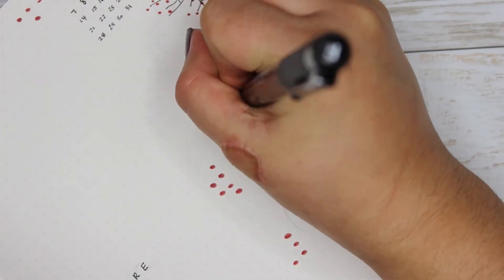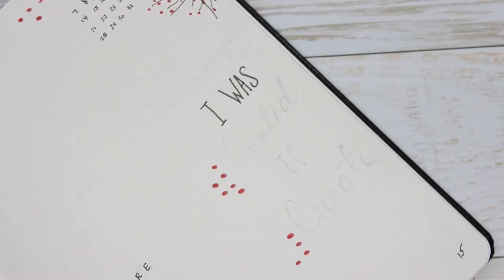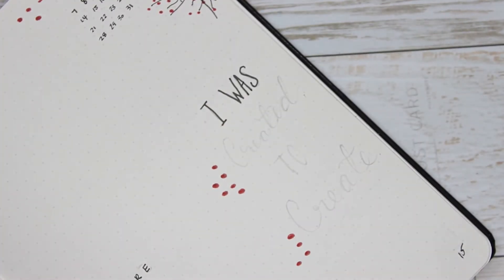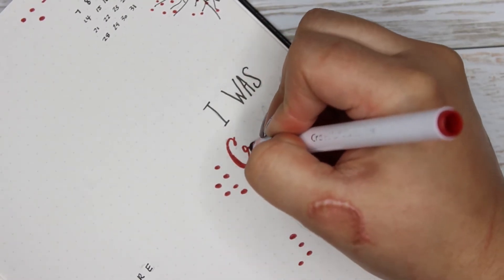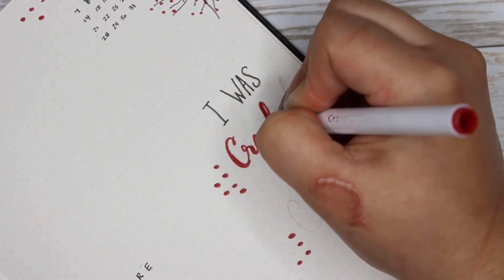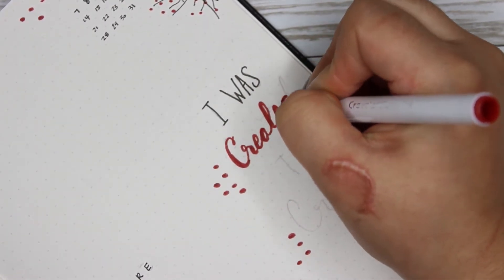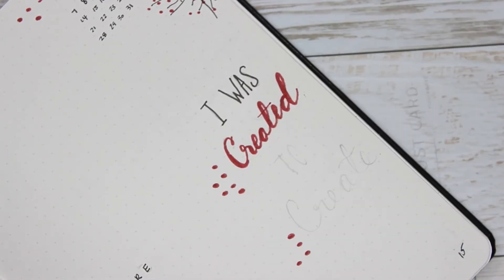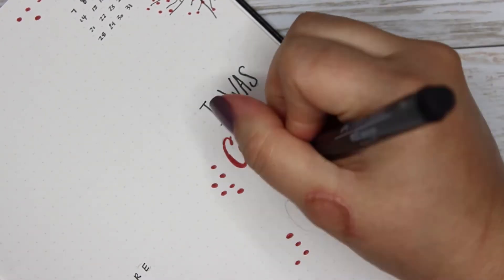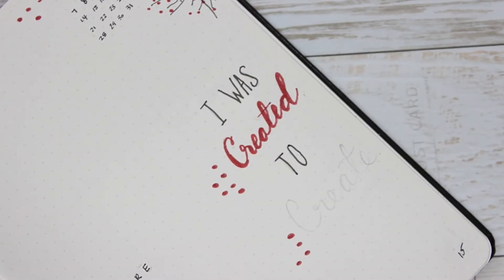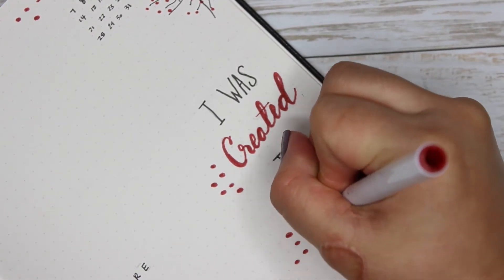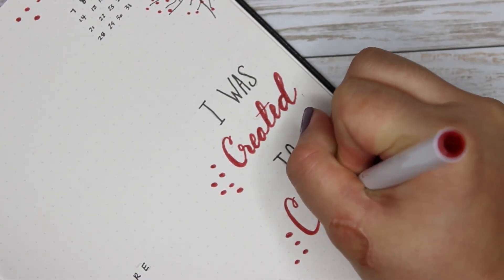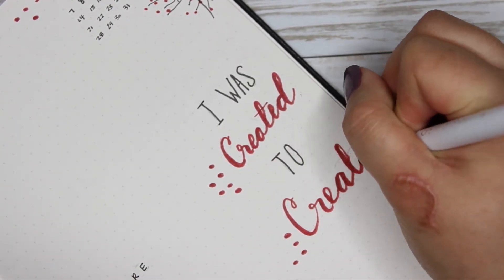Because I was going to already set up my week four, so I'm like that's kind of pointless for me to have a next week when I already have week four made, so I can just flip back and forth. So I decided on this: 'When I was created to create' - because I just feel that create is my word this year, I need to create more.